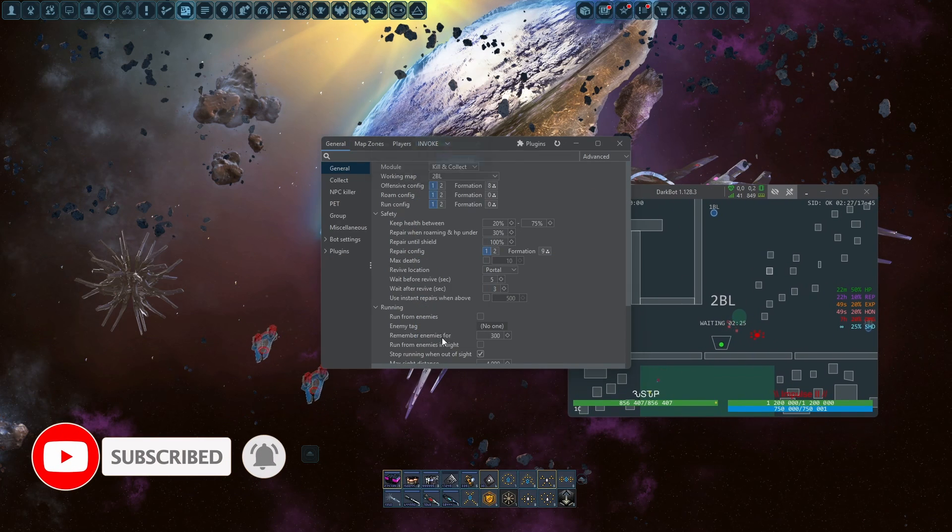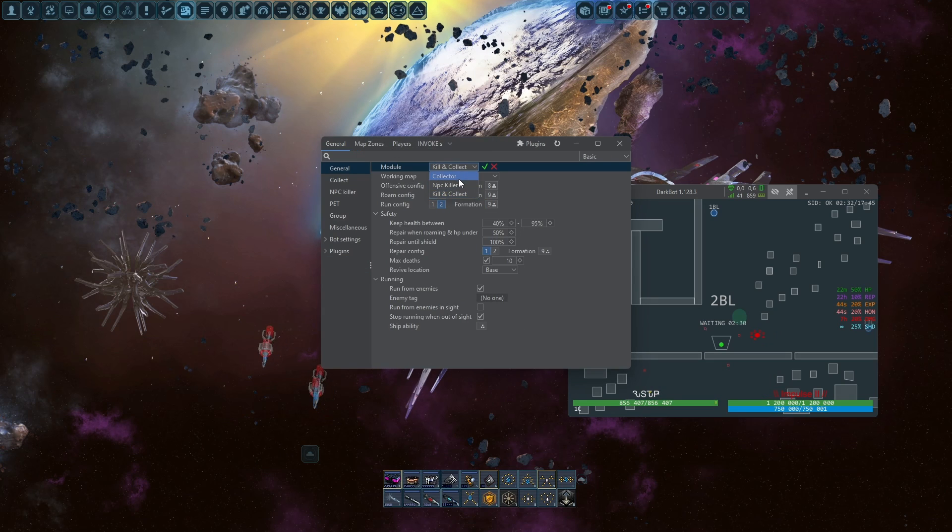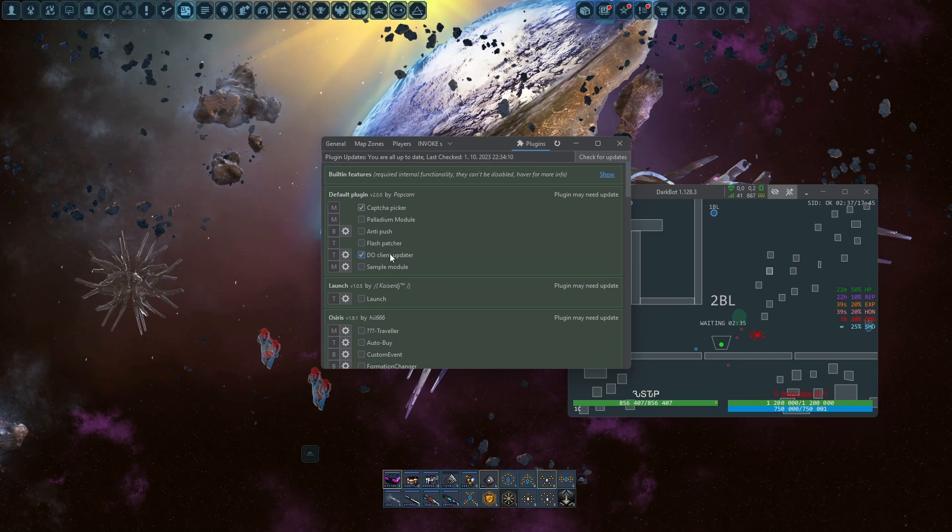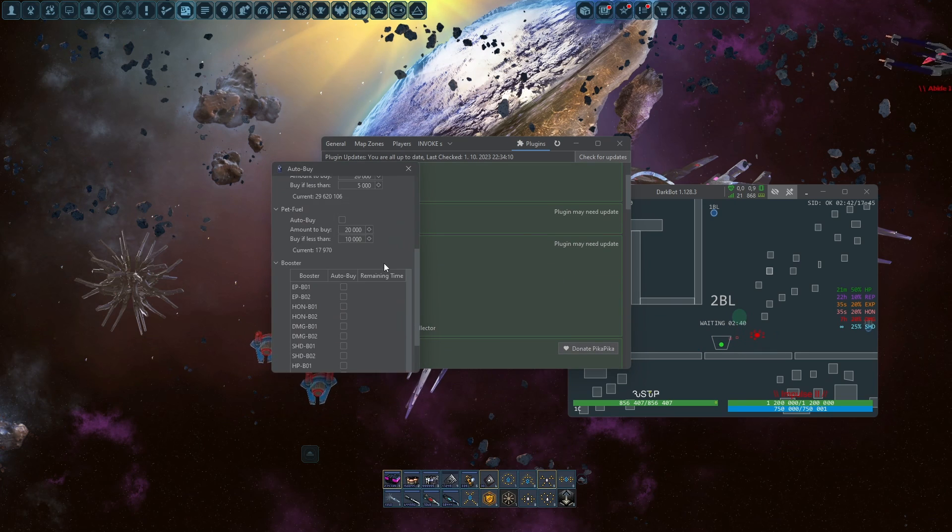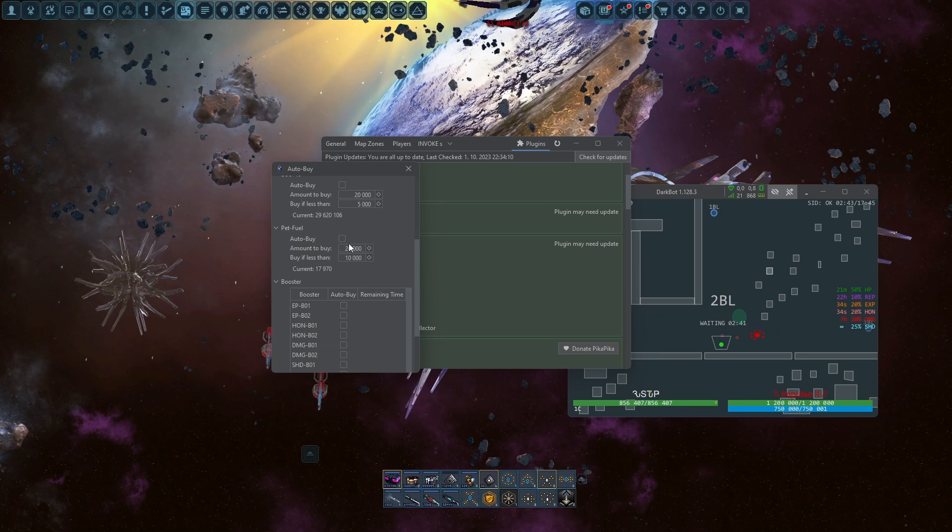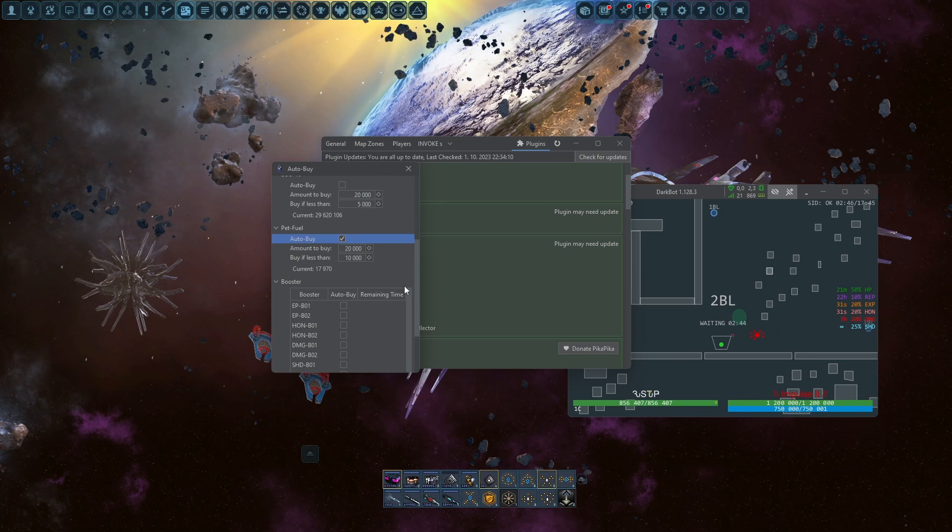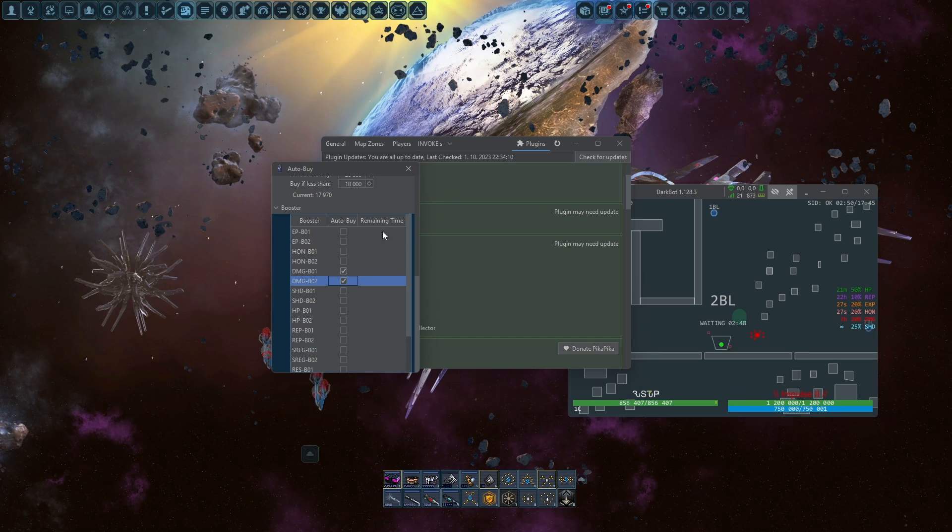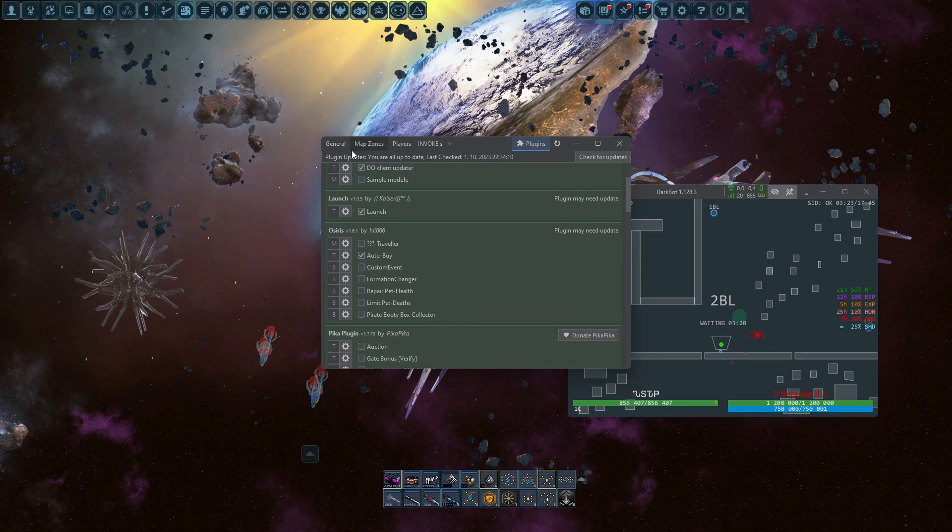You create your new config, make it by invoke or something, then you go to the plugins captcha picker. You can make these settings, maybe launch autobuy, you need your pet fuel, maybe ammunition. I'm using boosters only for damage and HP if you have low HP.